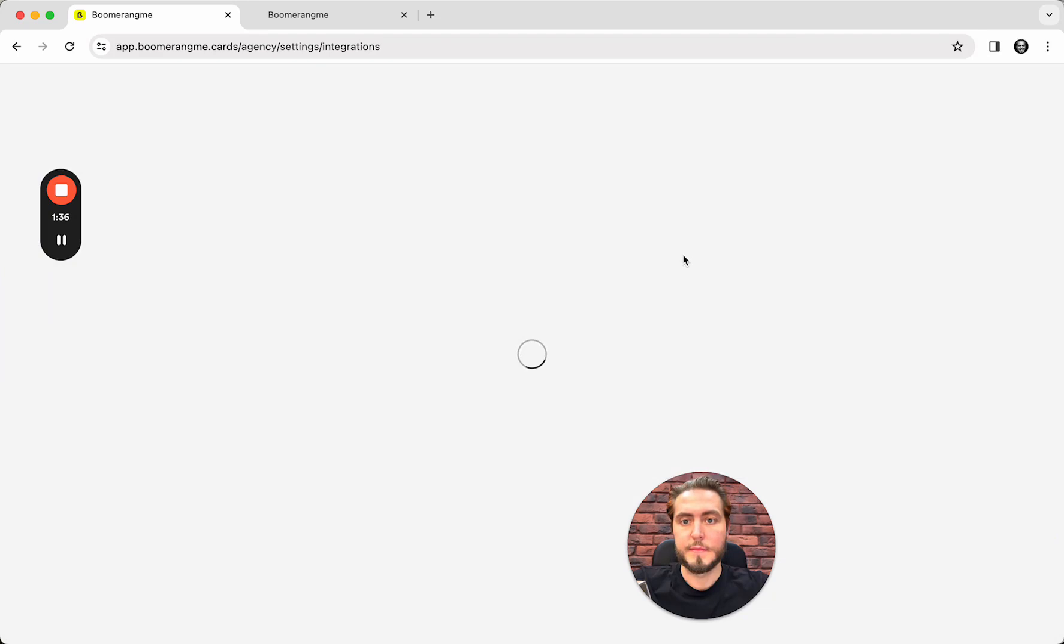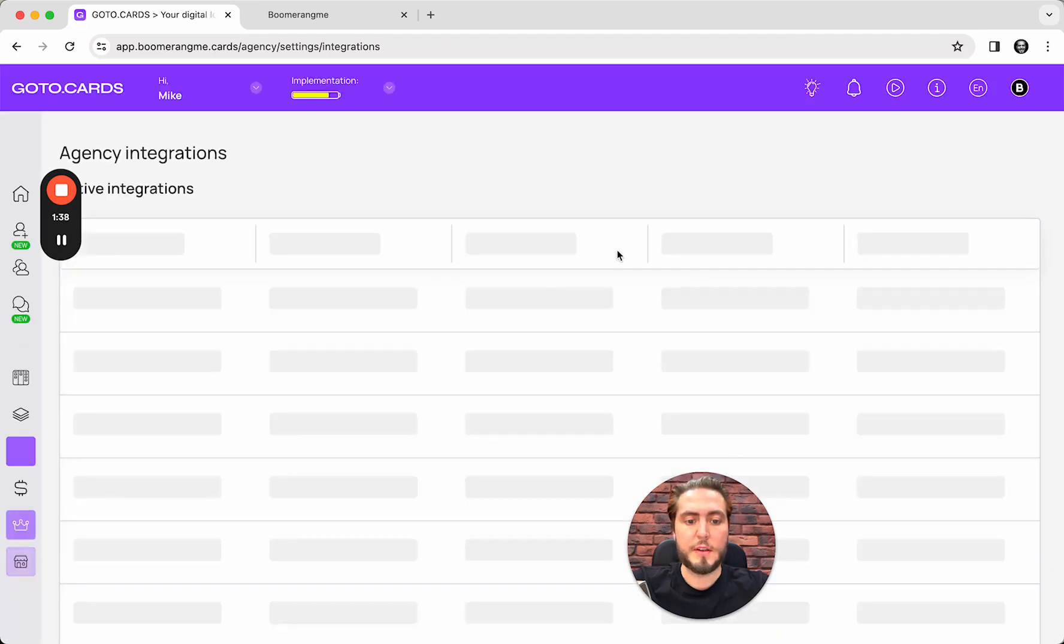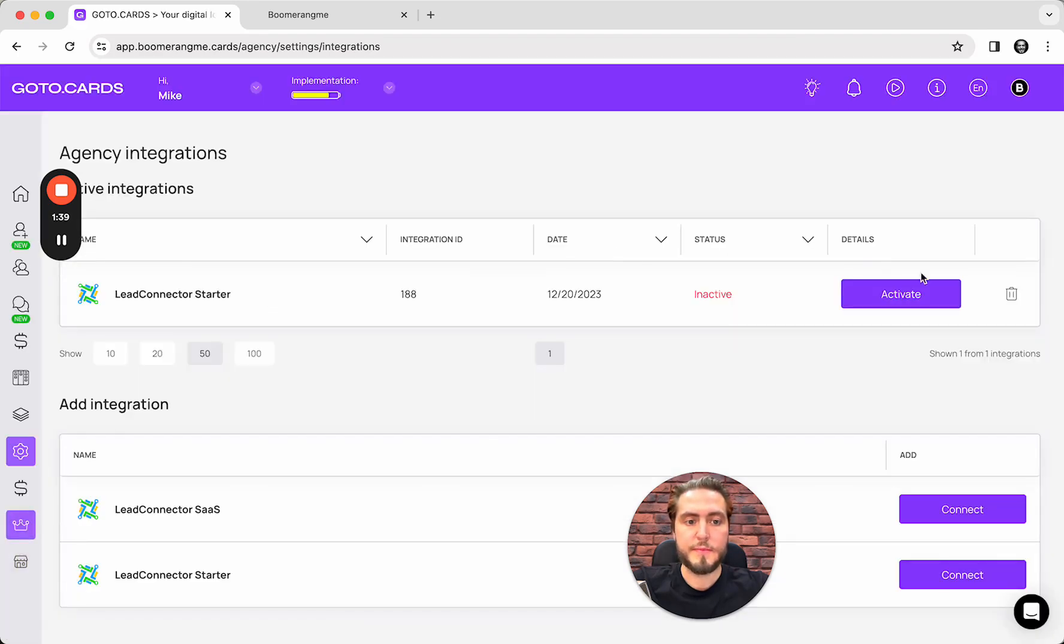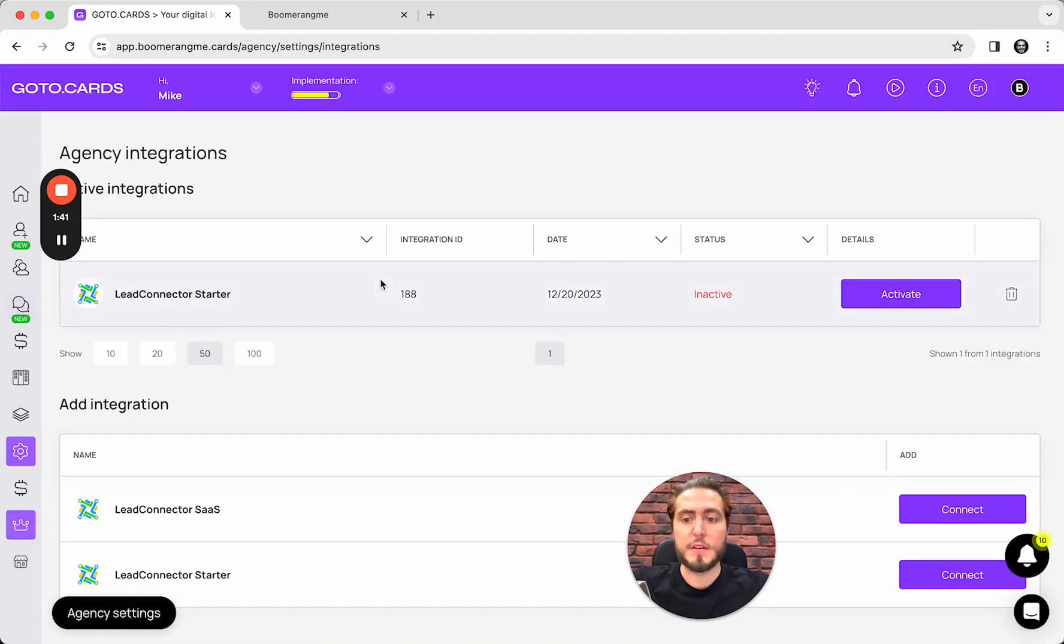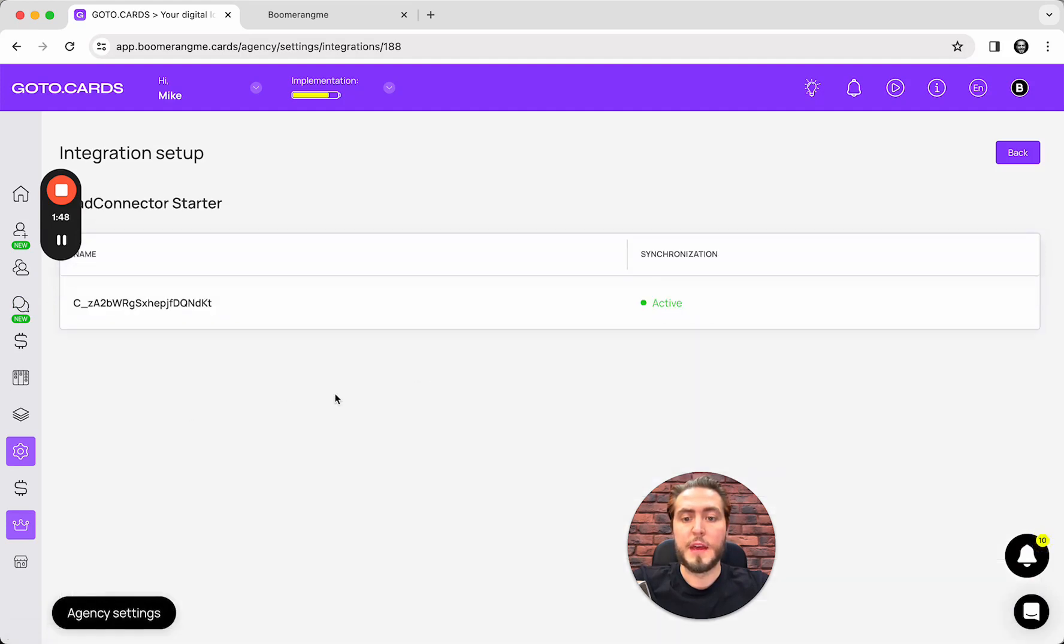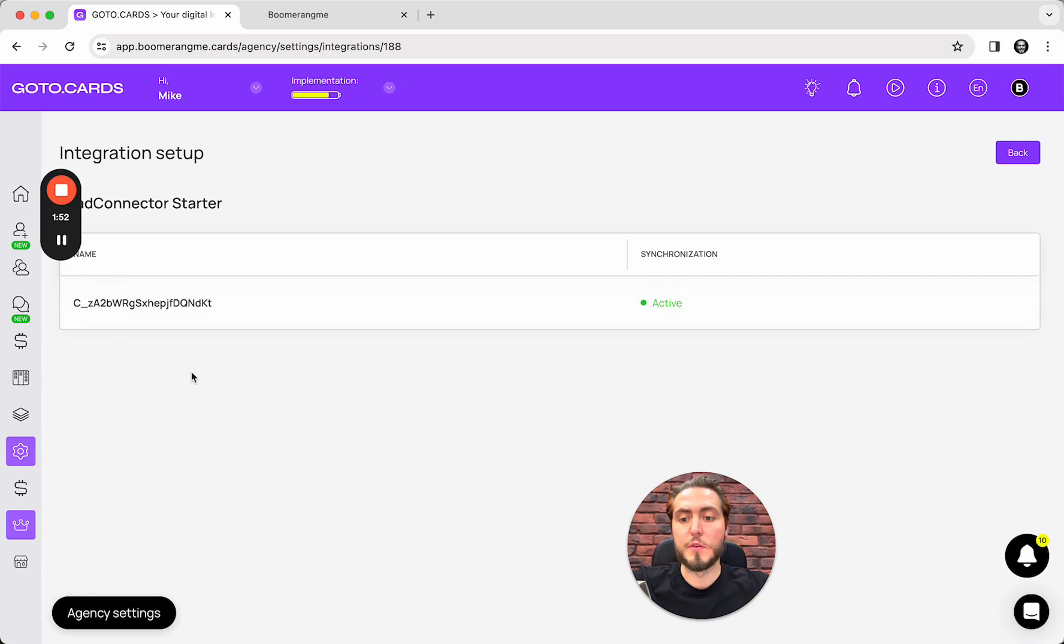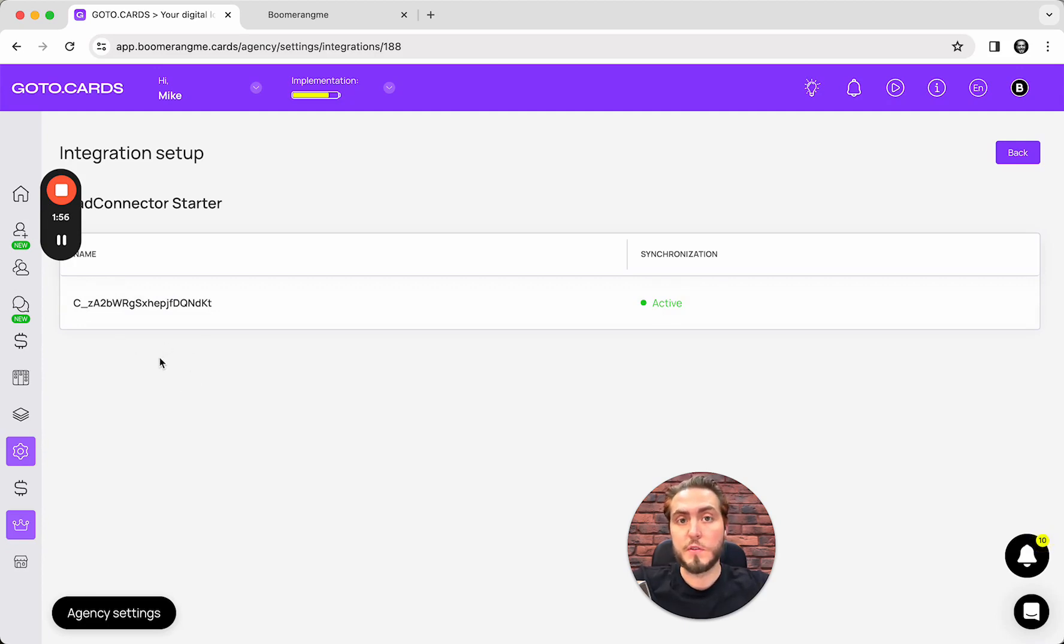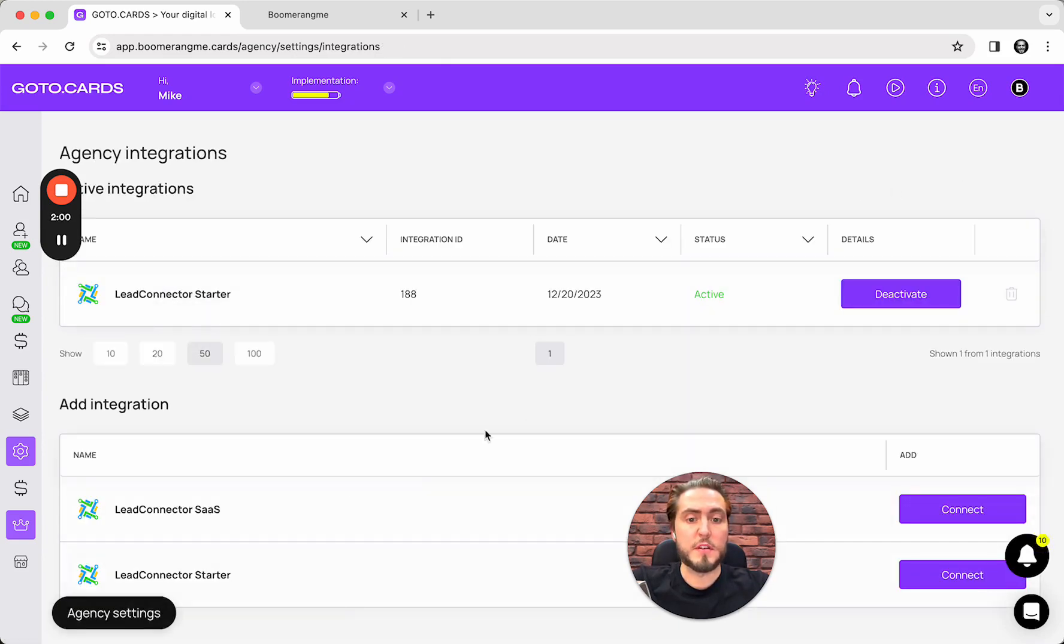I can reload the page and yeah, connector is here. Integration is created but not activated. I just need to activate and check inside. As you can see, the main difference here is no option to set up the rules for integration for sub-accounts like in SaaS mode.